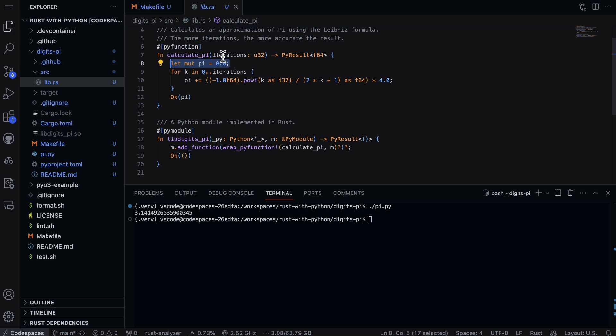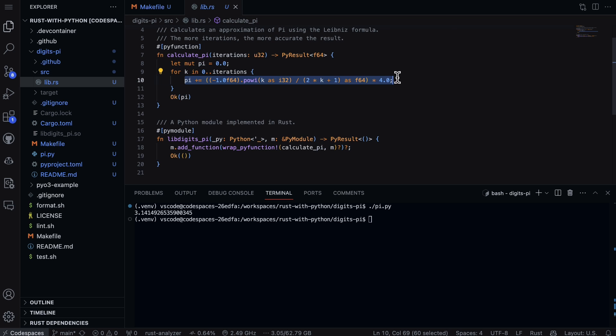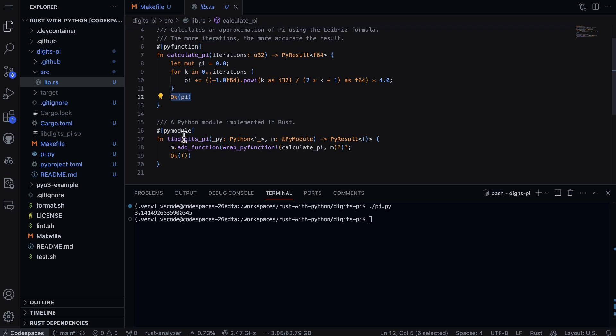We say let mut pi, so there's a mutable variable defined, and then basically for every one of the iterations - essentially the count of iterations that you need - we do the formula here to calculate pi. Finally, pi is actually returned.